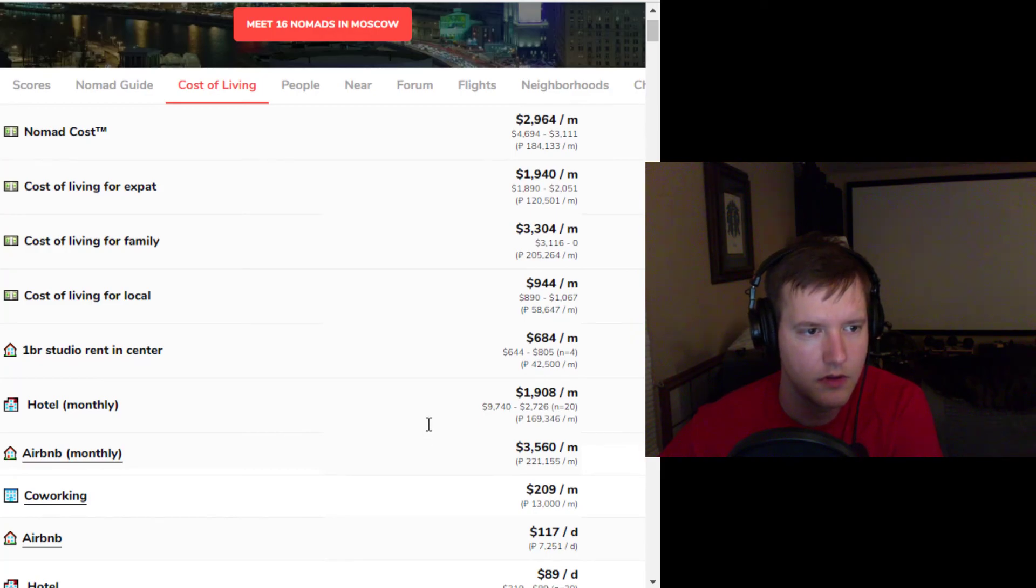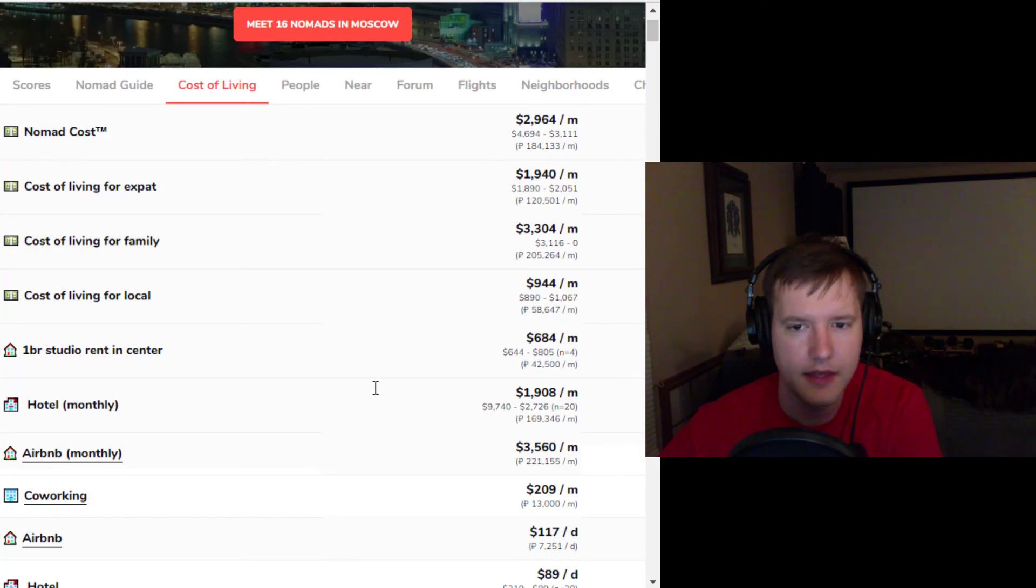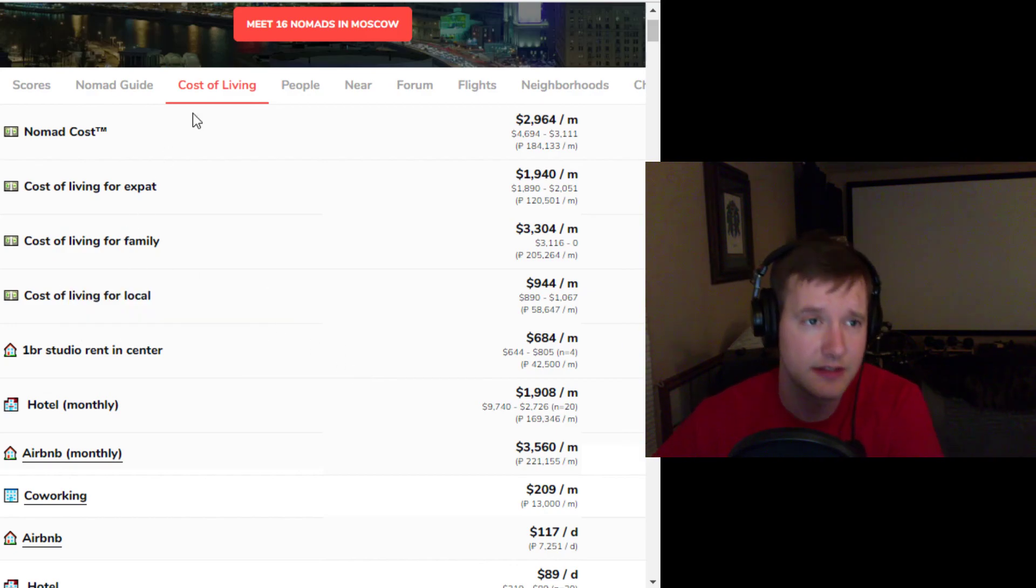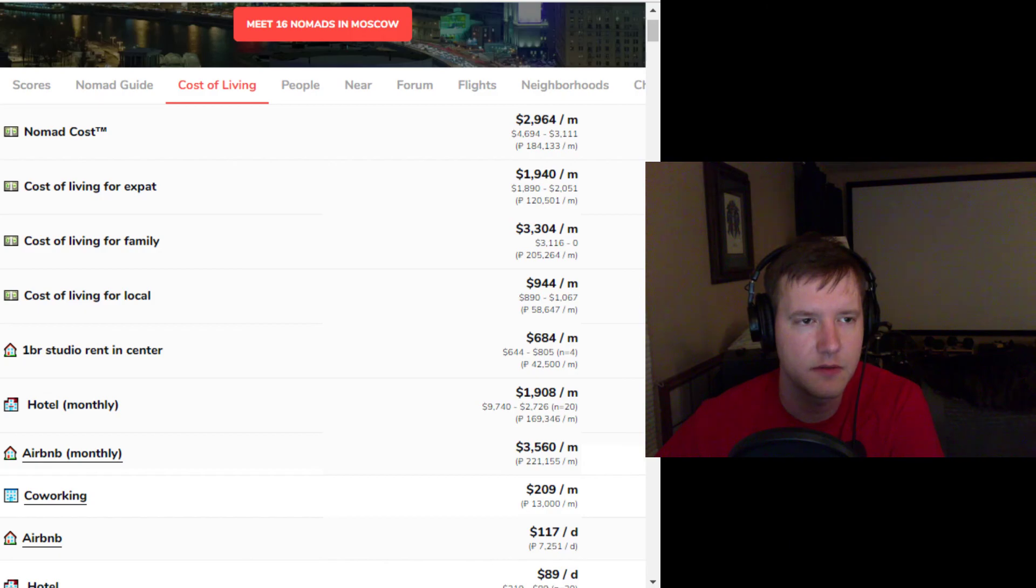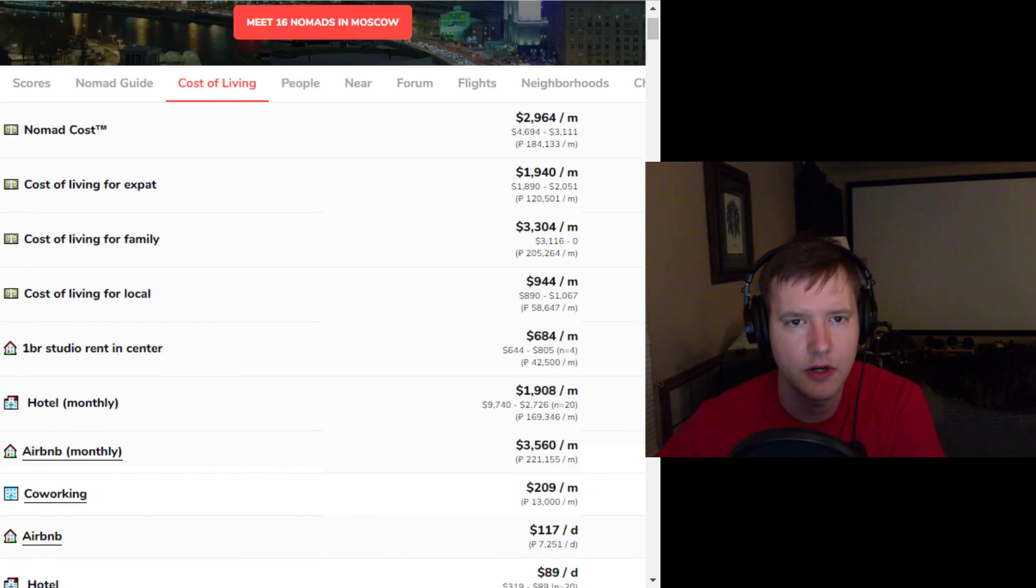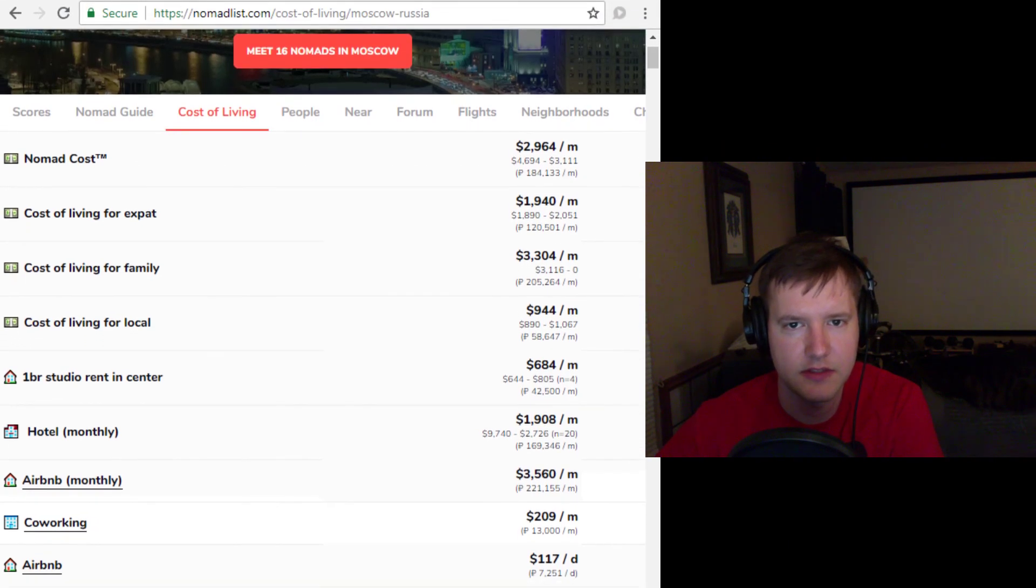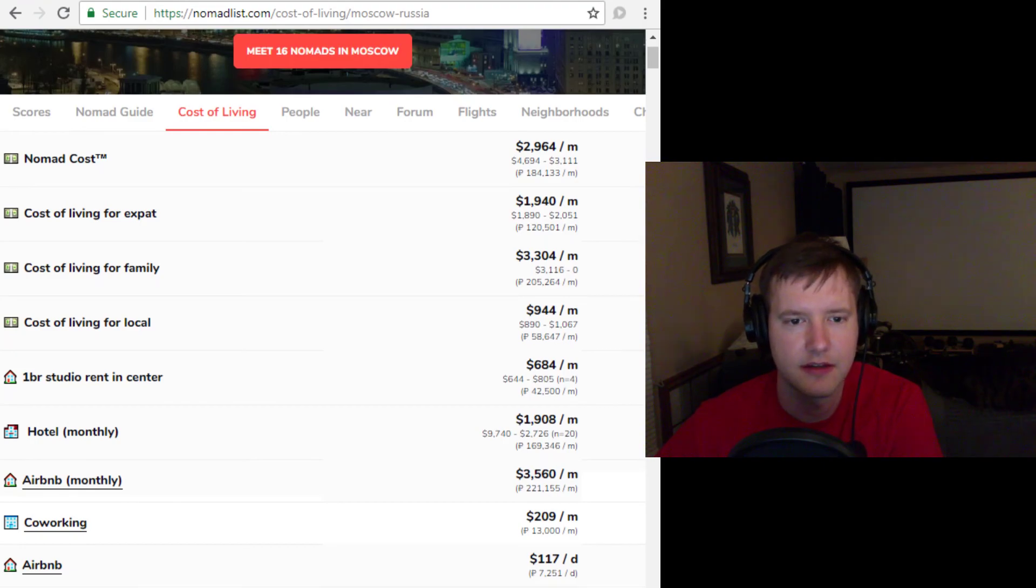Cool. All right. Well, that is going to be it for Five Year Club video number 166. I'm going to put a link to all this stuff in the description. Hope you enjoyed it. Hope it was helpful. Again, this is Nomad List. And have a fabulous evening.